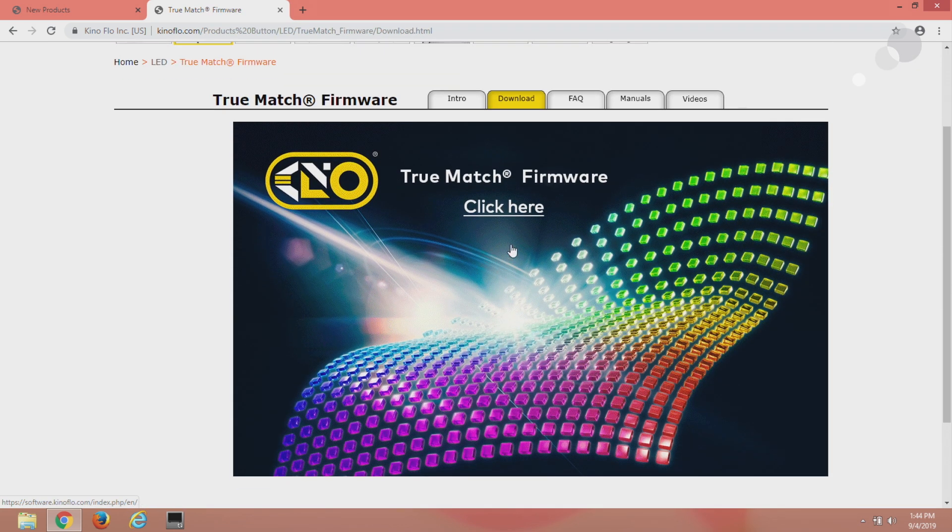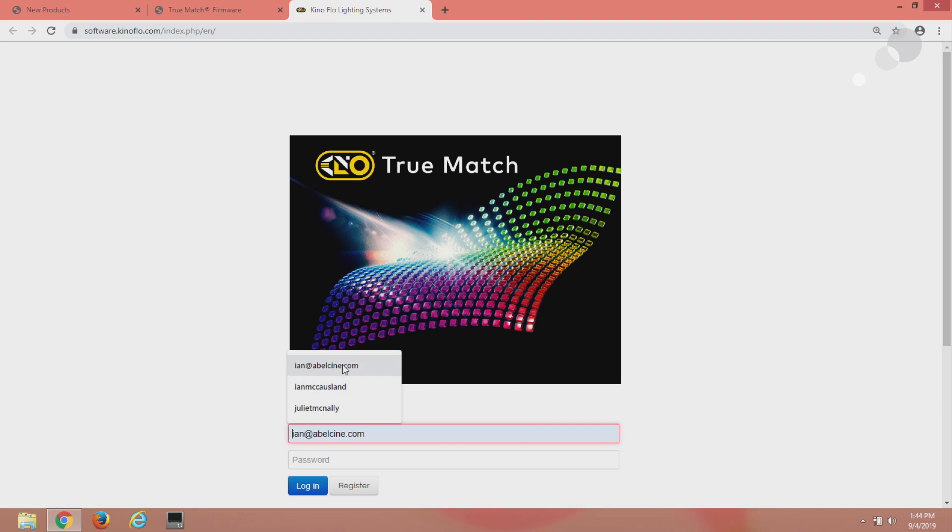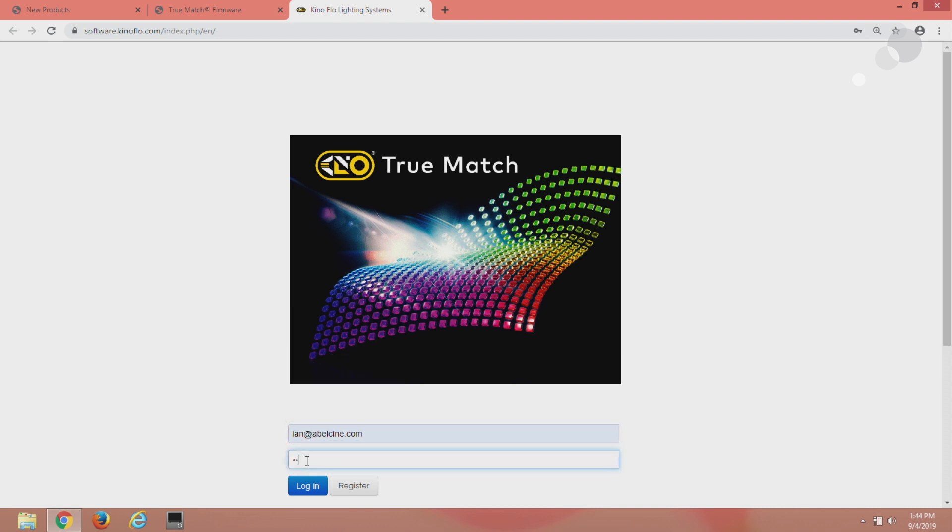If you're not registered the next step is you're going to have to register right here. I'm going to put my email address and my password and login.